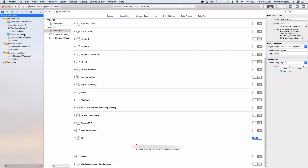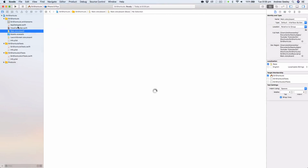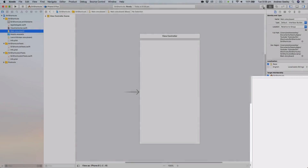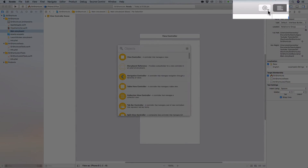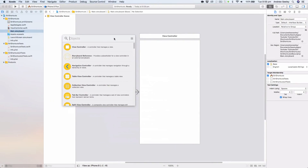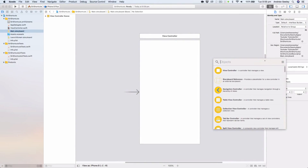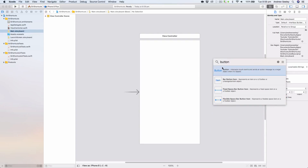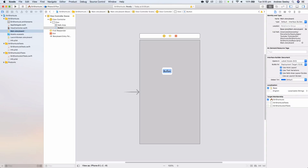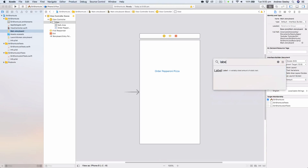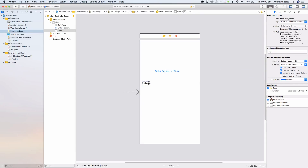Now let's go to our main.storyboard and add a label and a button. If you haven't used Xcode 10 yet, you're probably used to the objects being in the bottom right-hand corner — well now they've moved. They're up at the top under a little circle with a square in it, and clicking that opens a pop-up window. We'll add a button called 'Order Pepperoni Pizza' and a label that takes up pretty much the full width of the view controller.